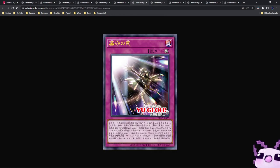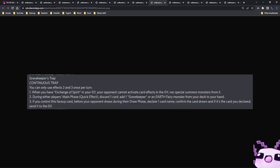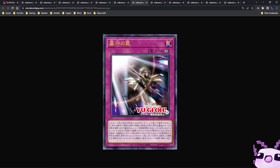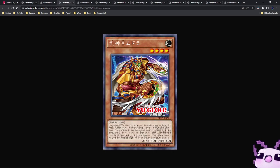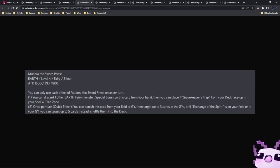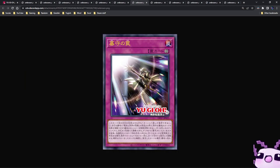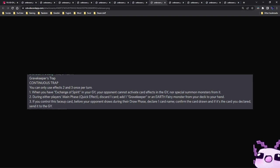But we have Gravekeeper's Trap. This is a card that you activate off of Midoriya, the Priestess, and it's a continuous trap and you can only use the second and third effect once per turn. So when you have Exchange of Spirit in your graveyard, your opponent cannot activate card effects in the graveyard nor special summon monsters from it. During either player's main phase, quick effect, discard one card, add one Gravekeeper or an Earth Fairy monster from your deck to your hand.